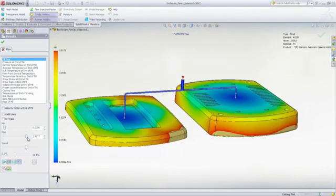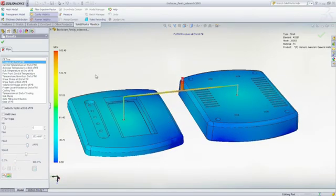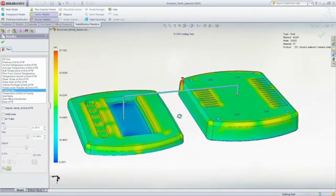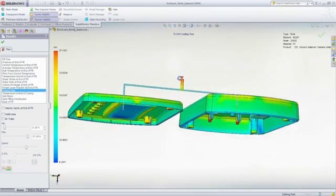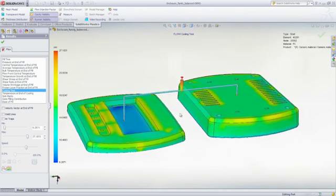With SOLIDWORKS plastics, you can predict and avoid manufacturing defects during the earliest stages of part and mold design, eliminating costly mold rework, improving part quality, and decreasing time to market.